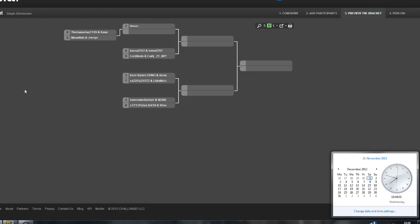But yeah, other than that, if you want, you can add the people who you are against to make it easier. But I'll be adding everyone anyway and then inviting everyone to a match. And then once you just join that match, yeah, we will get started.